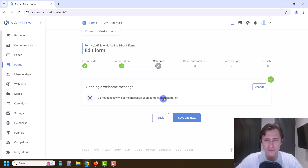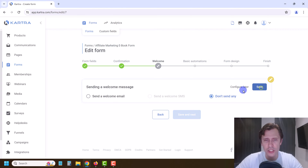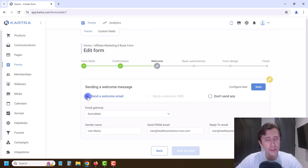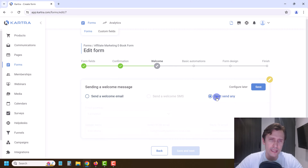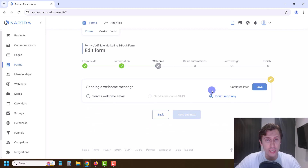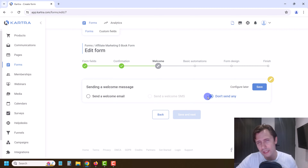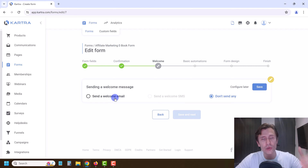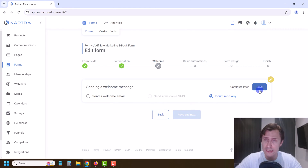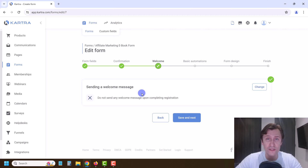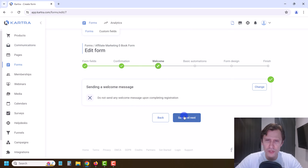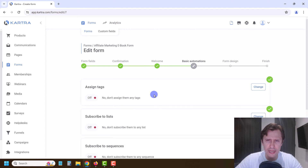We're going to hit Save and Next. We could send a welcome message to anybody after they complete registration, but what we're going to do instead is — once we get to the Communication section — we're going to create an automation sequence. When somebody enters the form they'll be added to a list, and people added to the list will get emails sent to them including the welcome email. So for here we're going to say No.